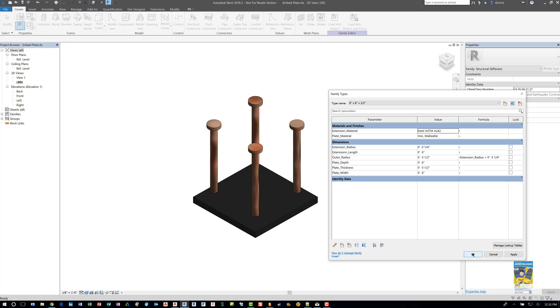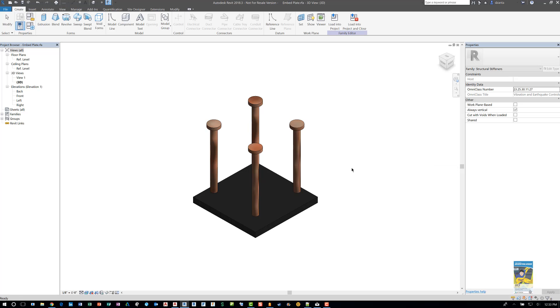And that's it. That's how you use Revit to create multiple family types within a single Revit family and how to use them. Thanks for watching.